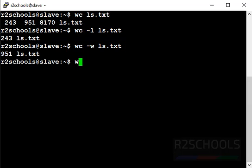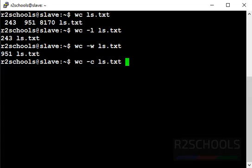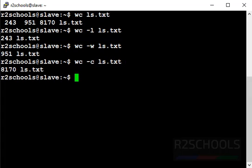Next command is to check the number of bytes of a given file. wc -c ls.txt. So it contains 8170 bytes.